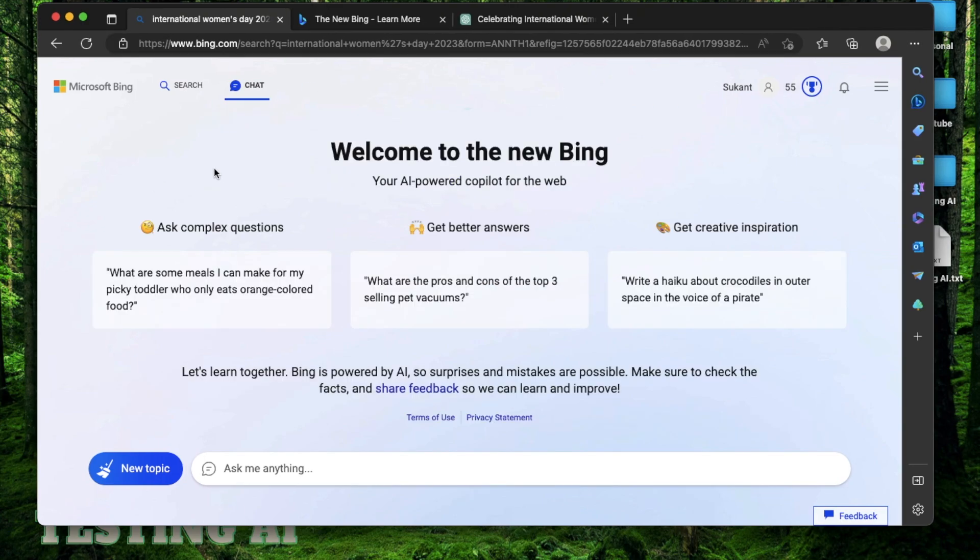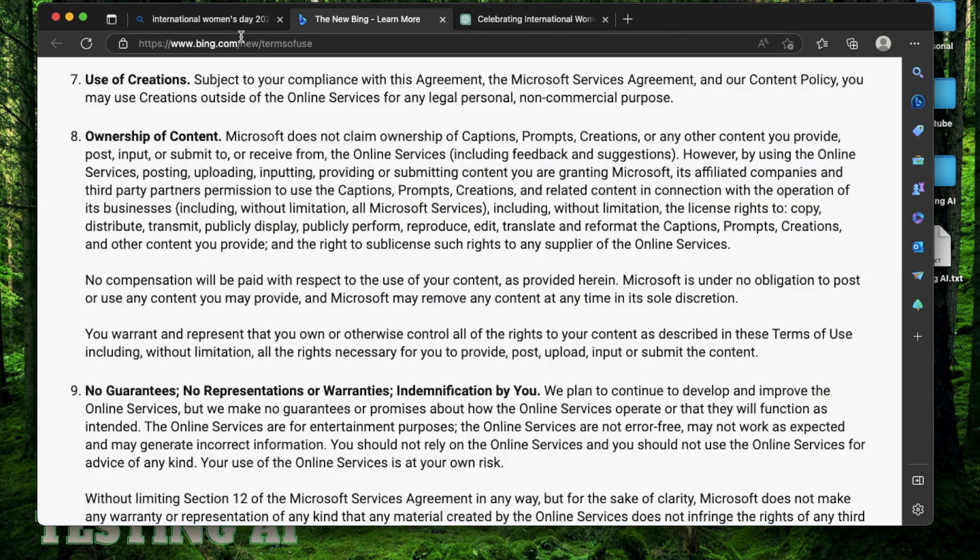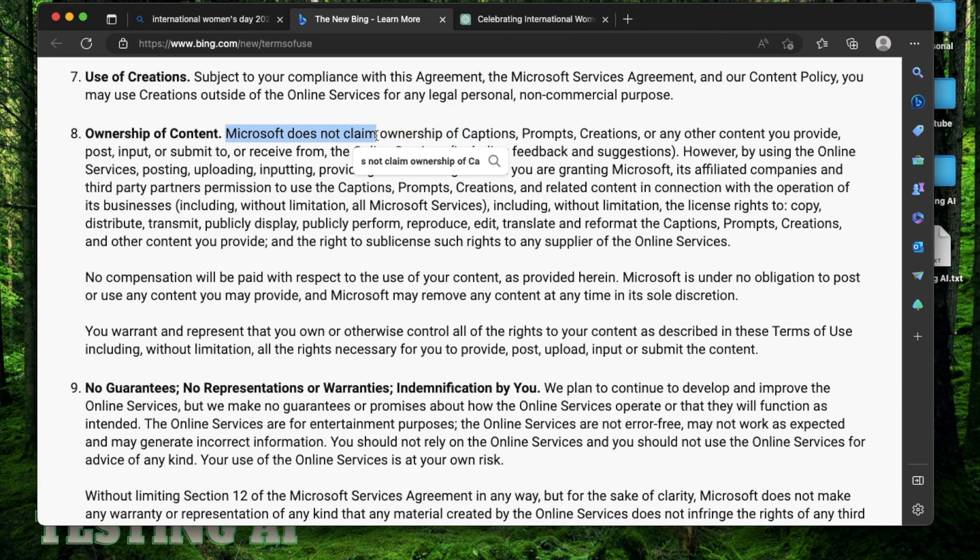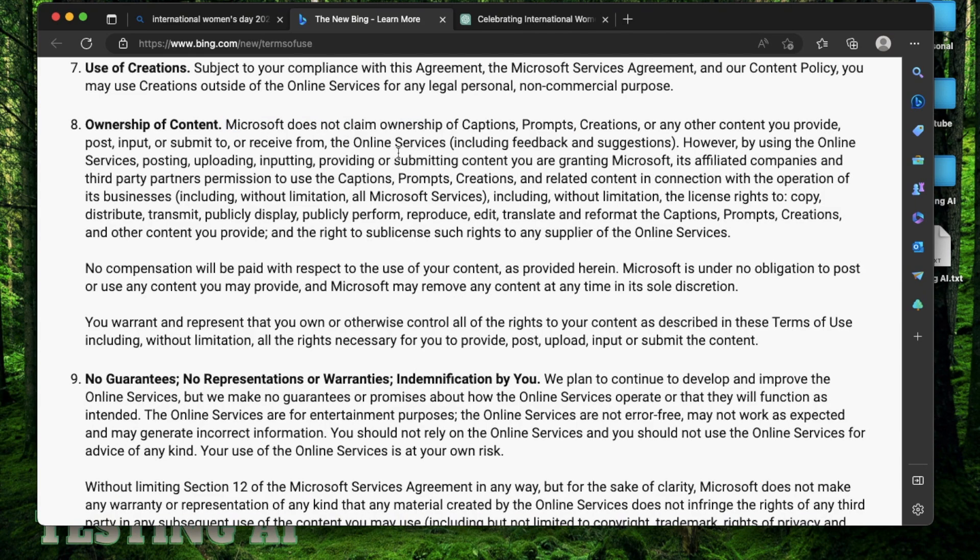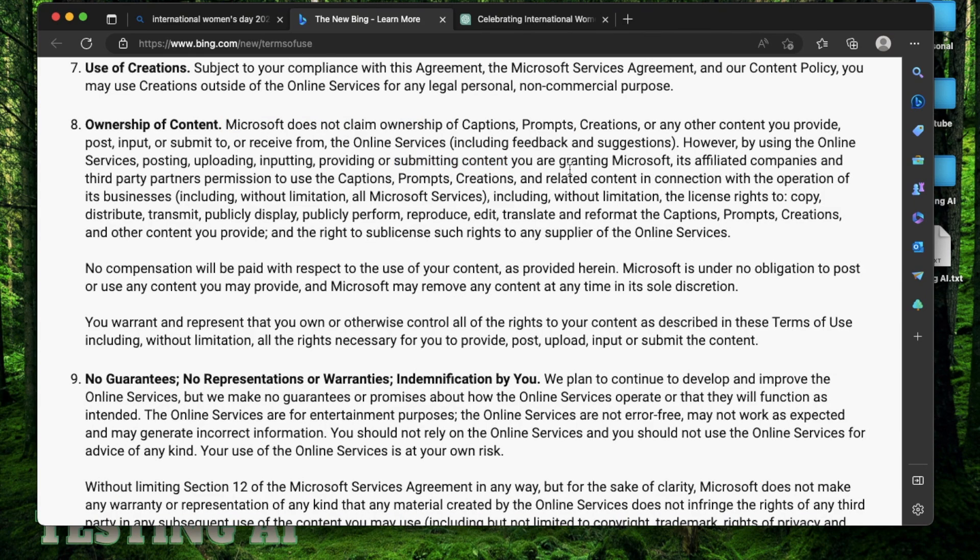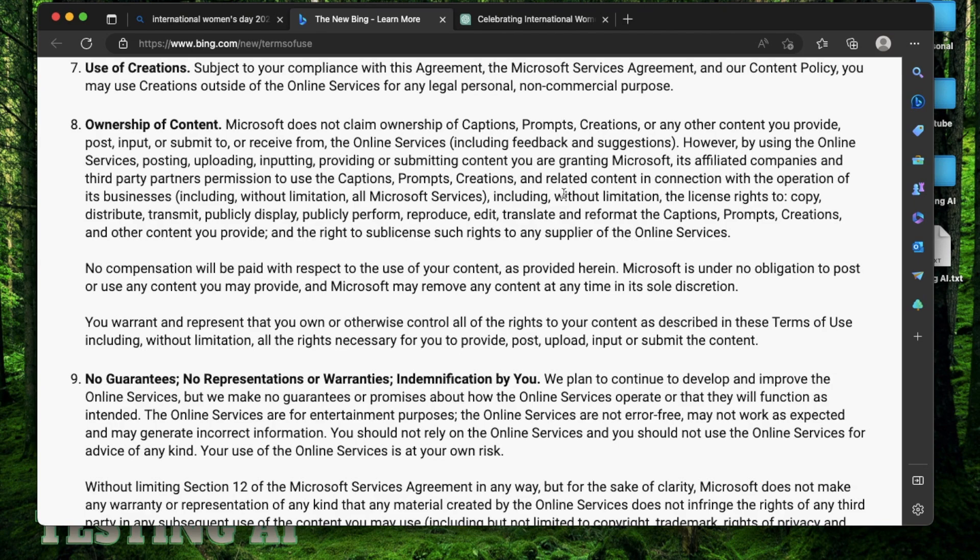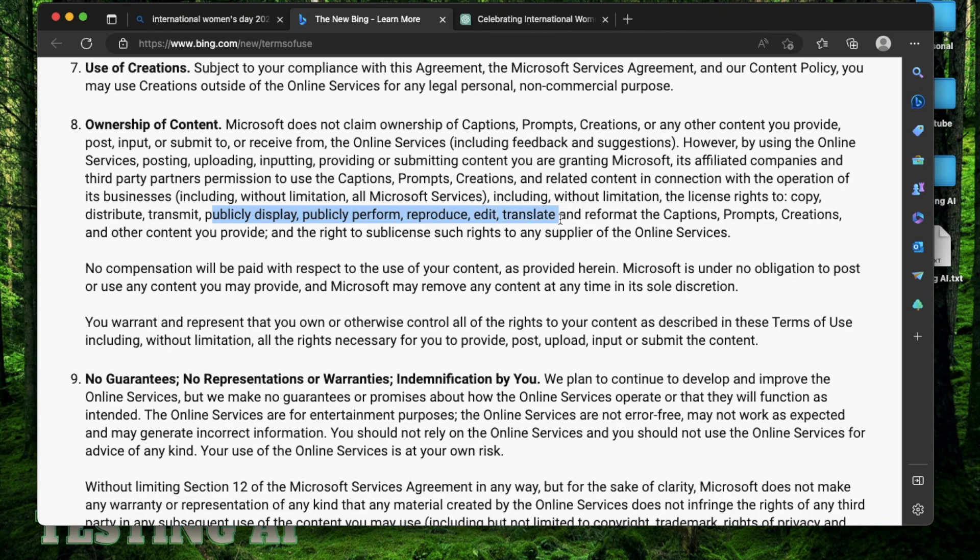I want to mention something important before I end this video. If you look at the terms of services for Bing, Microsoft does not claim ownership for any of the captions or prompts used. But by submitting content, that means typing anything on the Bing chat, you are granting Microsoft and its companies permission to use all of those prompts and creations without limitations. And they can publicly display, perform, reproduce, edit, translate, and reformat any of the captions, prompts, and creations that you have done.